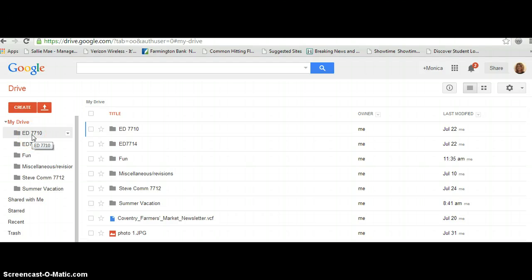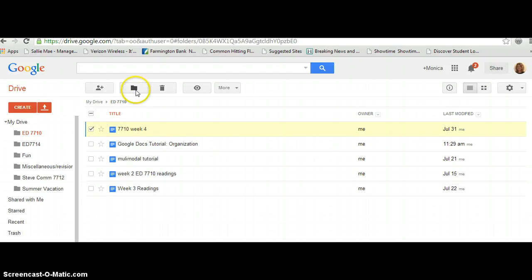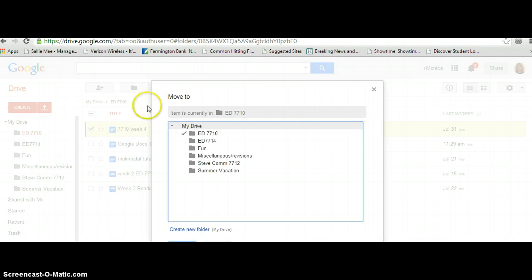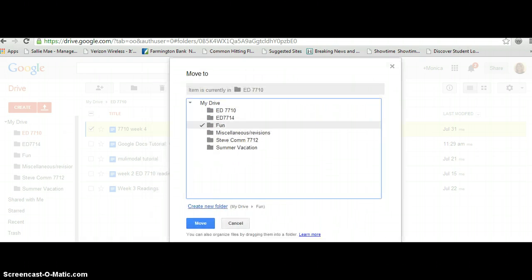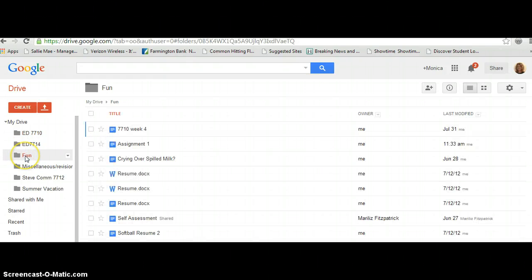Let's say you save something in the wrong folder. Let's say I saved Week 4, and I want to put that in the Fun folder. I'm going to move this to Fun, and it simply moves. And now, if I click on Fun, there it is.